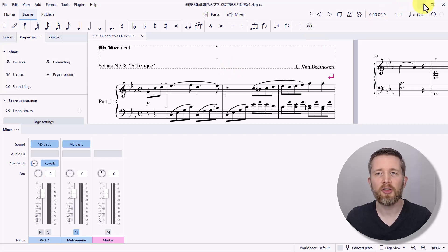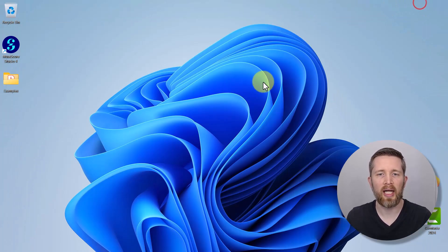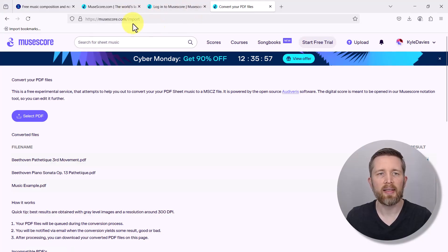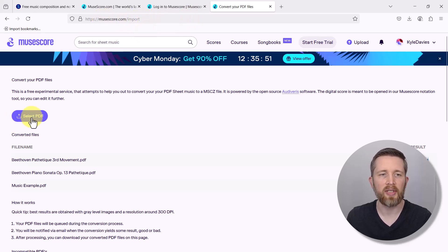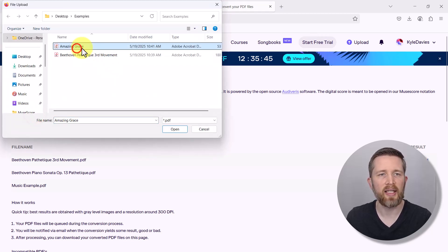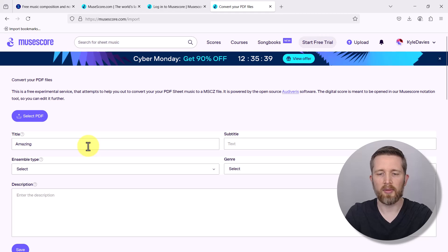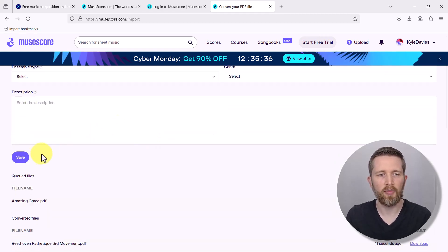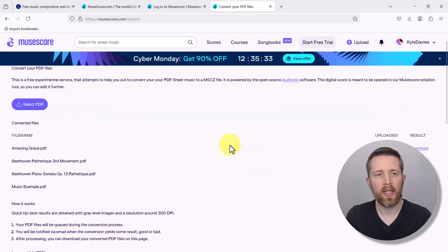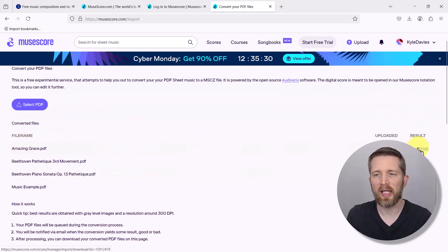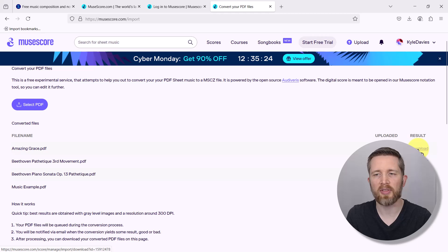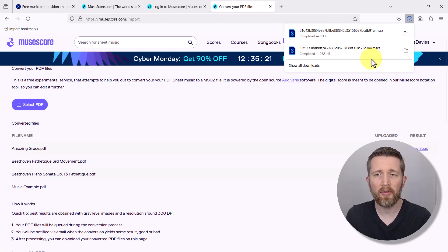If you prefer not to download the software, you can do this all online on MuseScore.com. Once you're signed in, go to musescore.com/import and select your PDF. This time I'm going to select a hymn — I'll open that. You can title it anything you'd like, add genre and so forth, then left click Save. Once it's here, there'll be a Download button. Sometimes if it takes a while it may say 'queued,' but once it's ready it'll say Download — just left click that button.